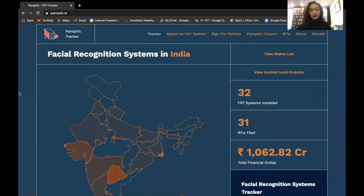Before we move on to the main discussion on whether facial recognition technologies should be banned in India, I would like to give you a walkthrough of the project website that we launched this morning. The project website is hosted at panoptic.in.